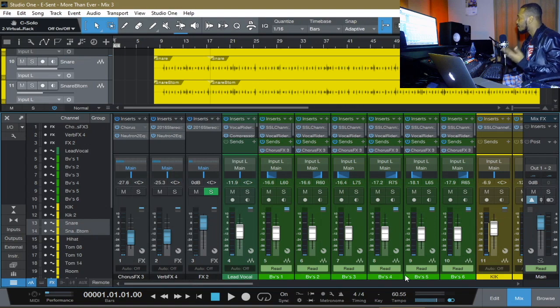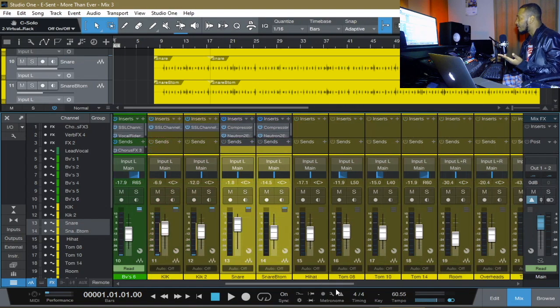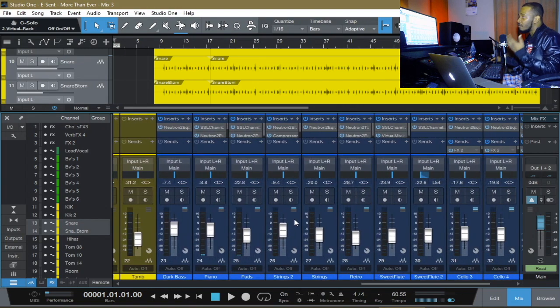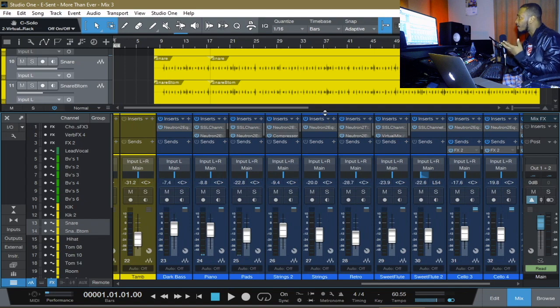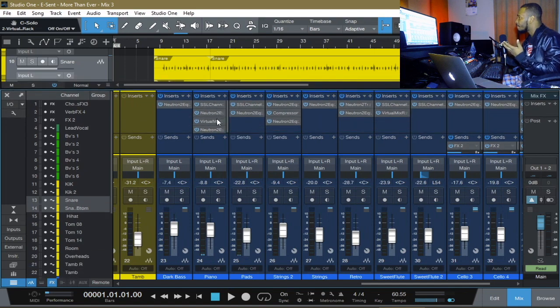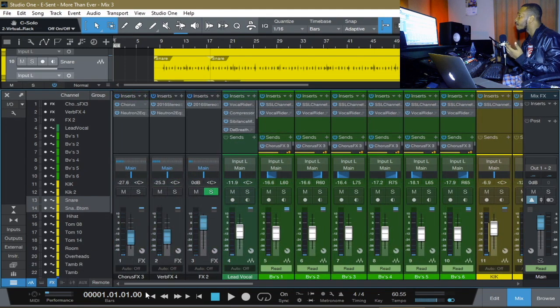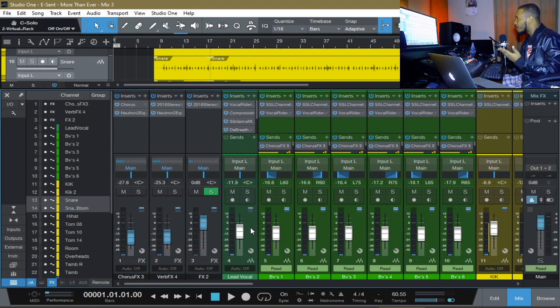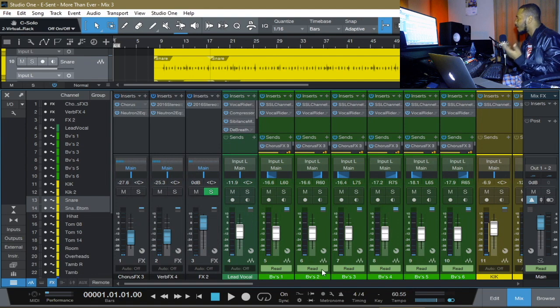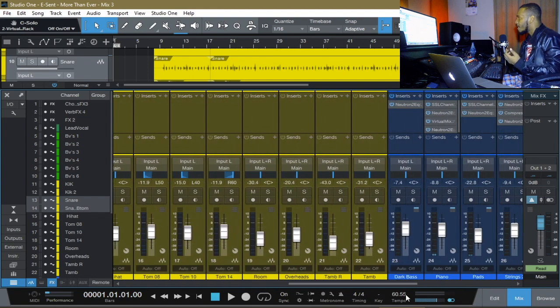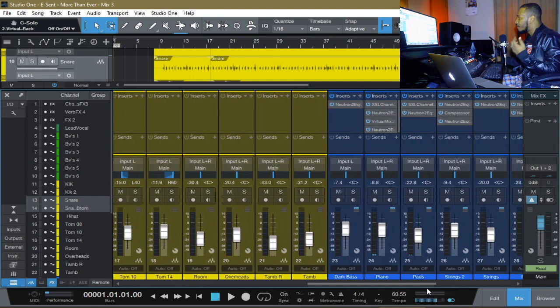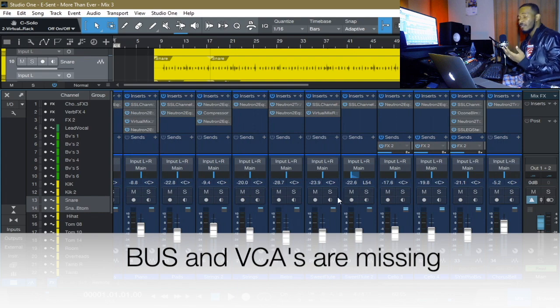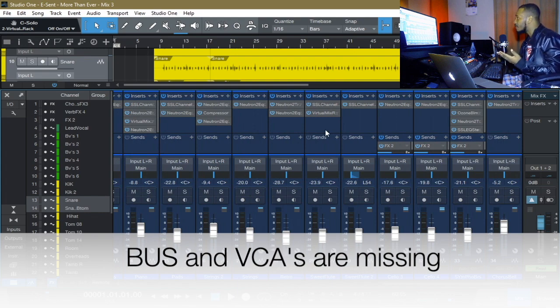But notice they are not here. My buses, they are not here. So I want to now continue to mix this song. As you can see, all my plugins, they are here. That was in the previous mix. And of course, everything is applied the way it was to vocal and all the instruments. But one thing is missing and it's my buses. All my buses.